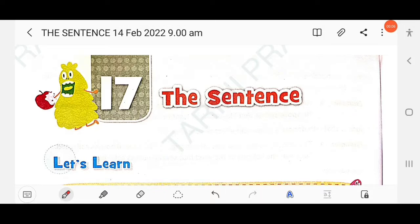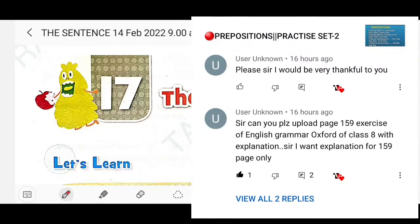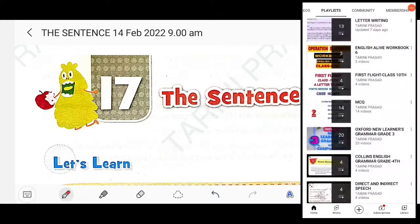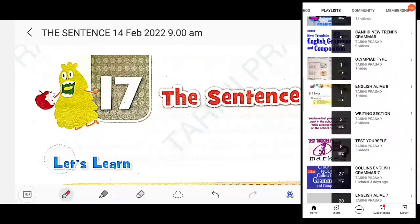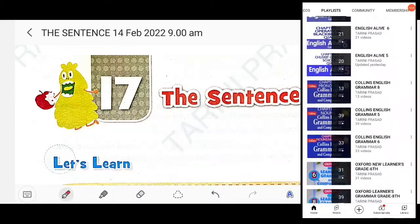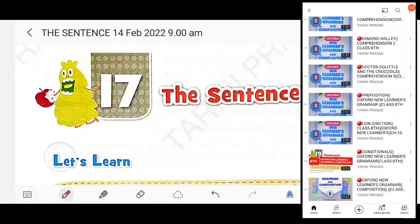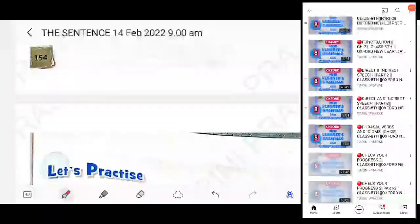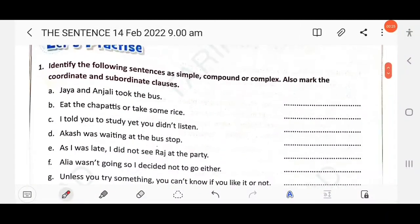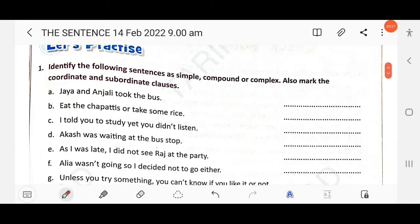Dear students, in this video we will discuss Class 8 Oxford New Learners Grammar and Composition, Chapter 17: The Sentences. If you have not watched the previous chapters, go to the playlist section. In this video we will discuss only page number 159. Identify the following sentences as simple, compound, or complex, and also mark the coordinate and subordinate clauses.